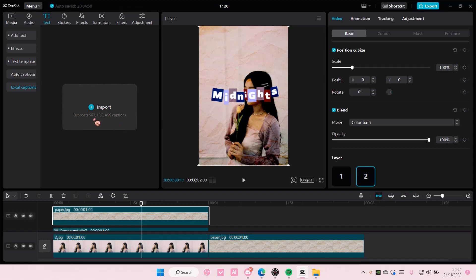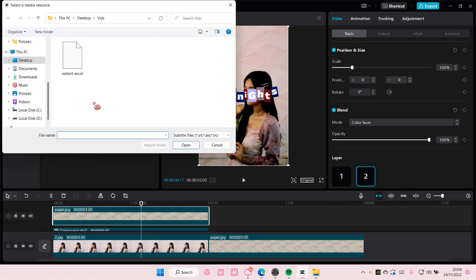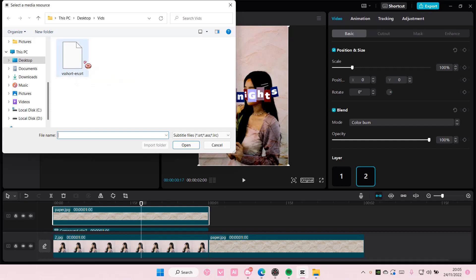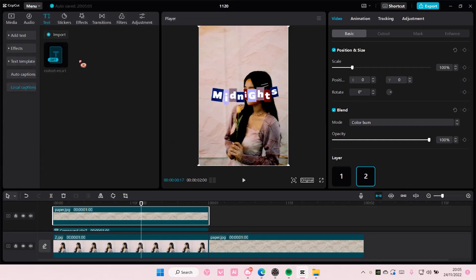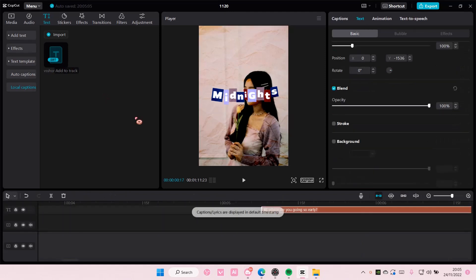These are the files that CapCut supports. Select import and select the file that is in that format. I'm just going to select this one, a random one I found, and add it to track.